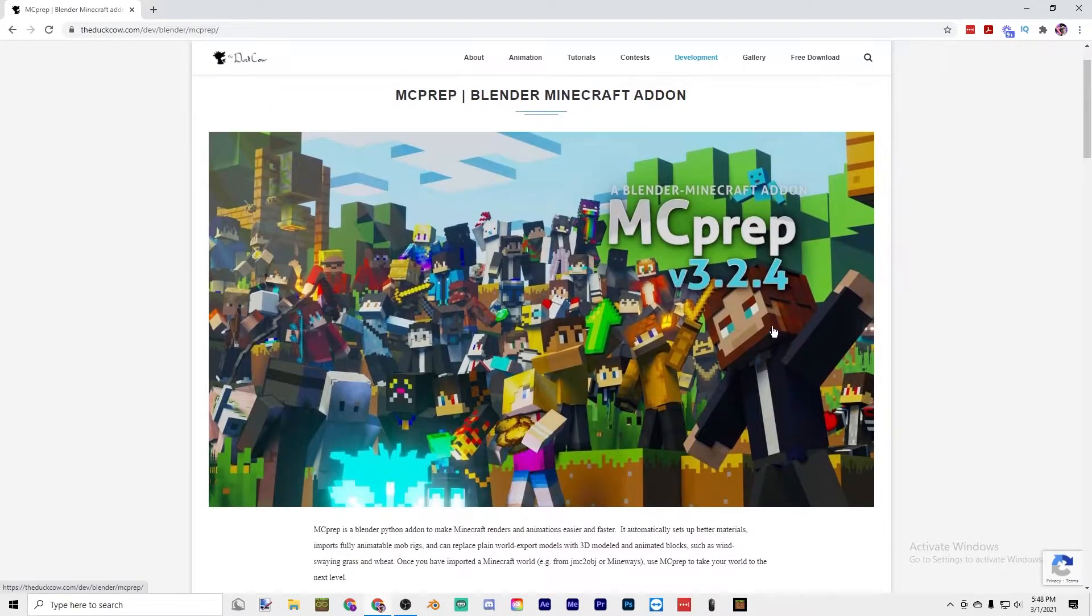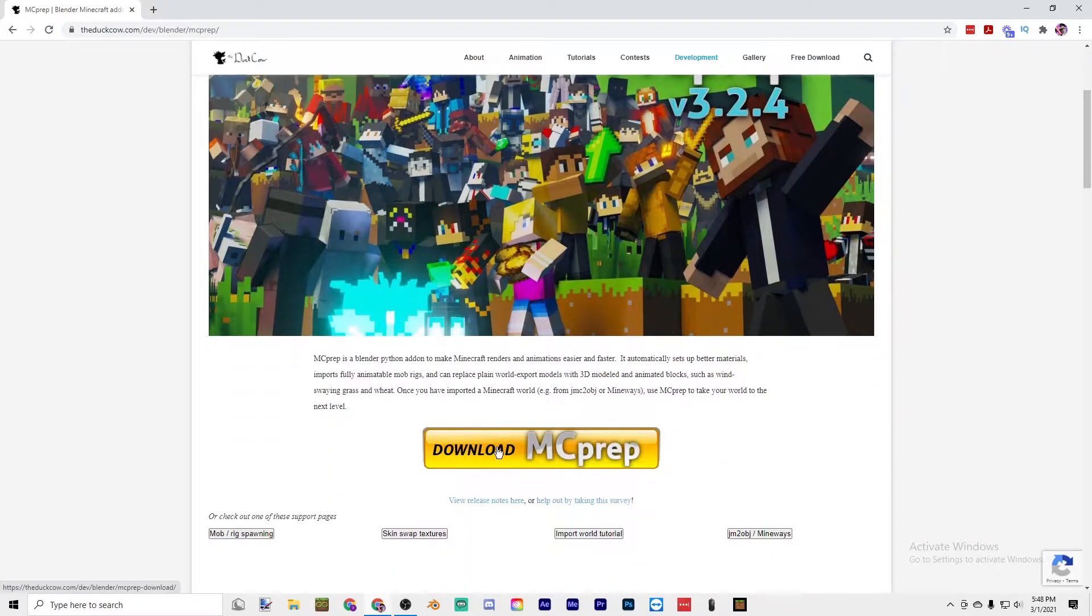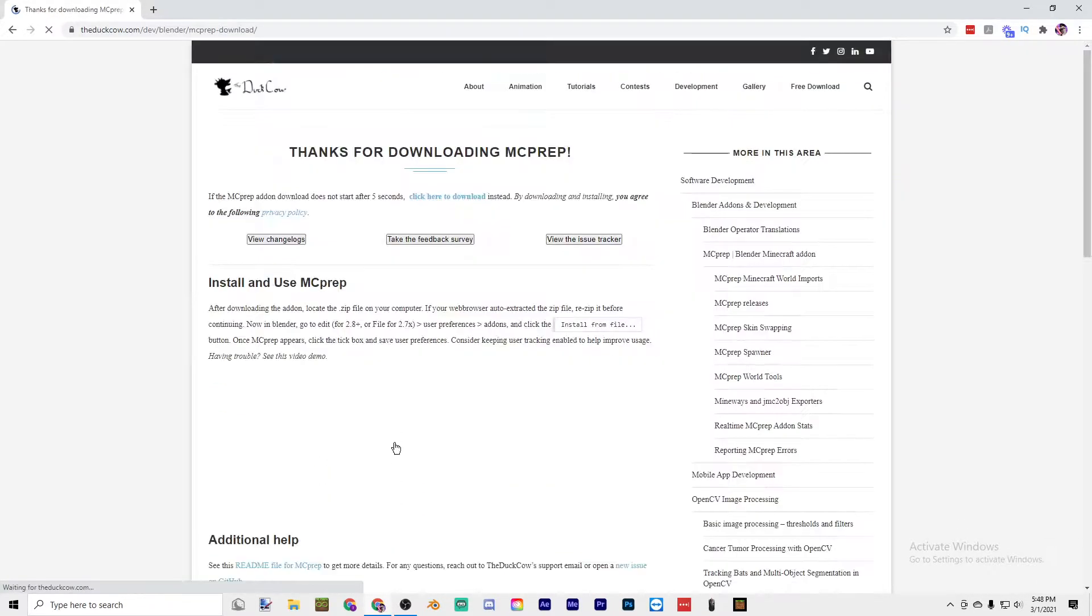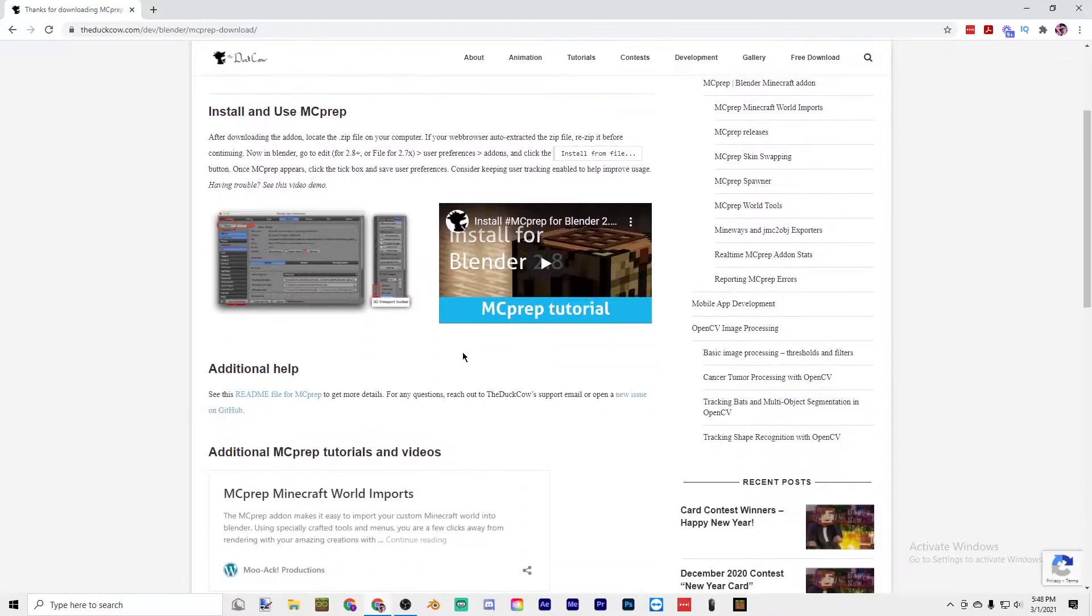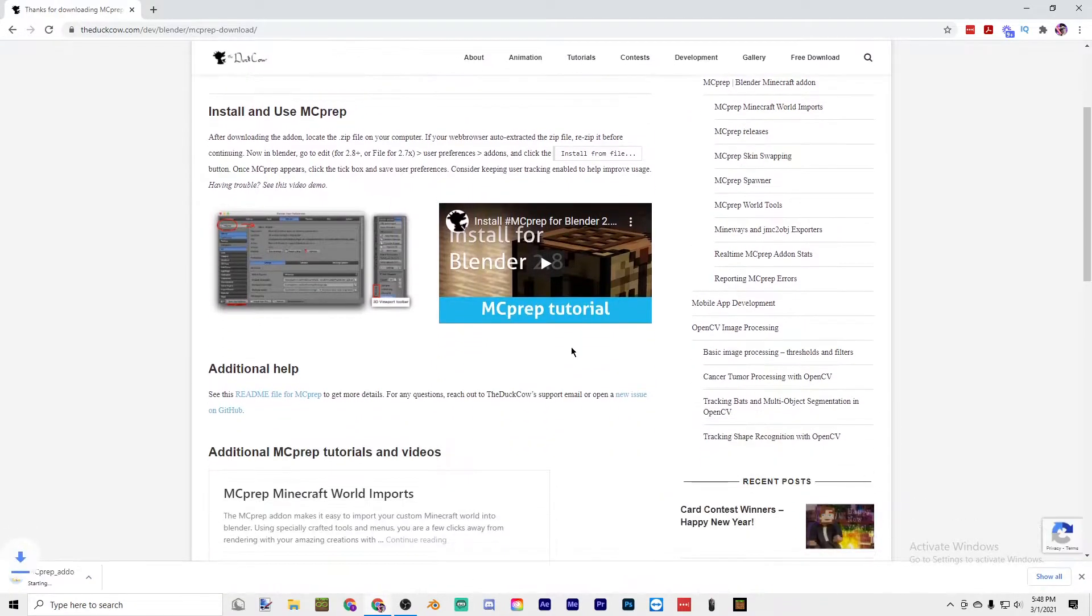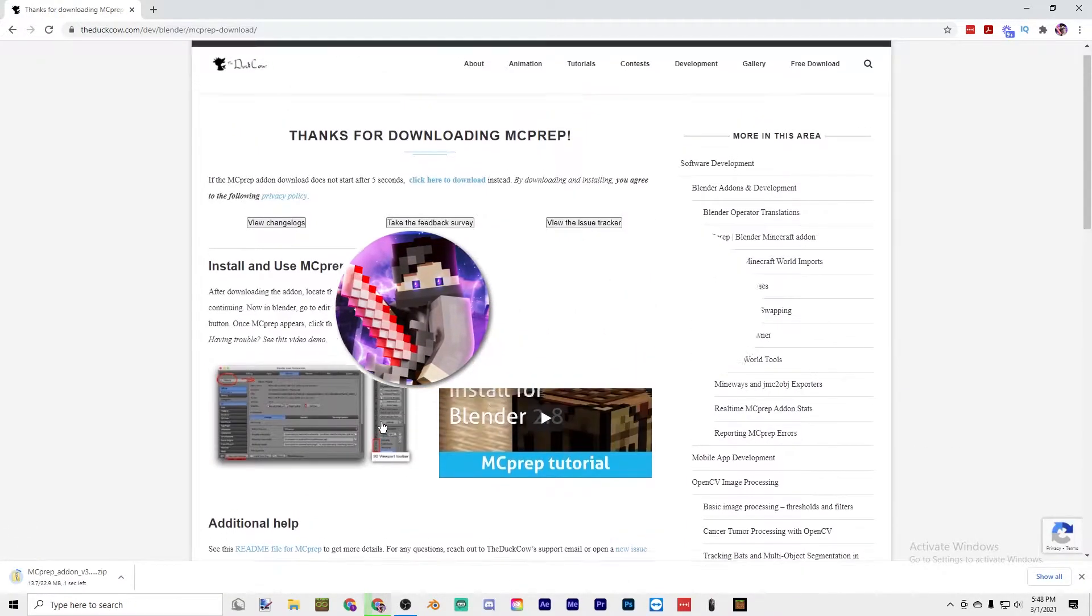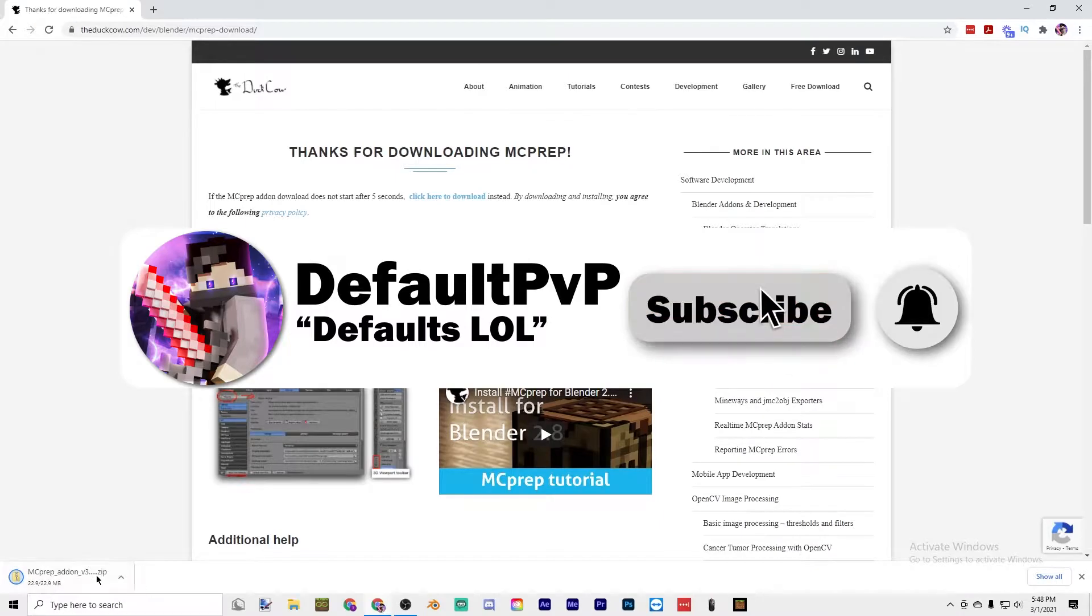Just download MCprep right here and it should download like the zip file.